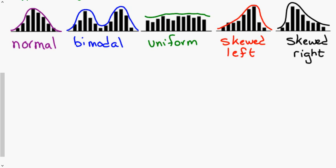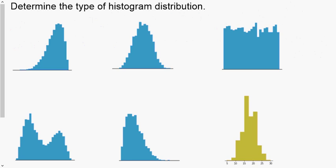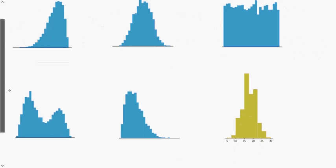I remember skewed distributions as being like pushed: something normal gets pushed from the left side on the skewed left one, and it piles up kind of like a snow pile. Take a moment, pause the video, and go through each of these distributions to identify them — we will go through these in class as well.